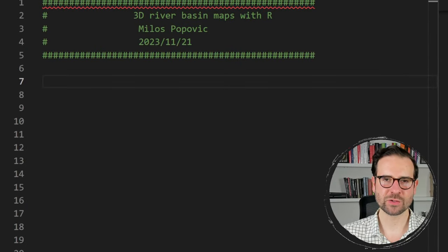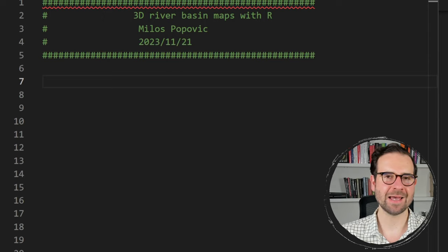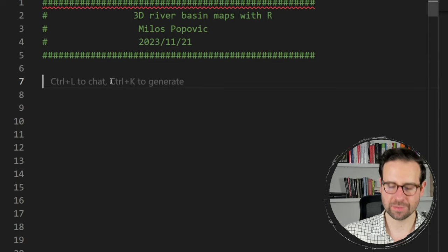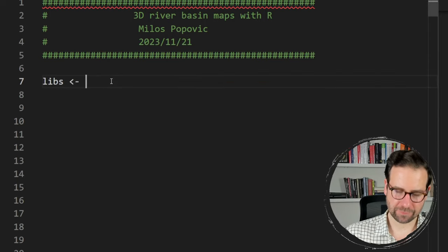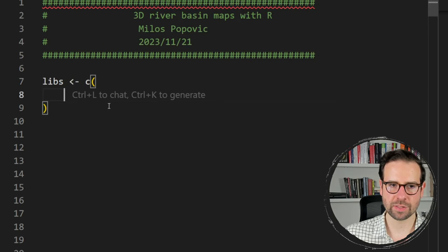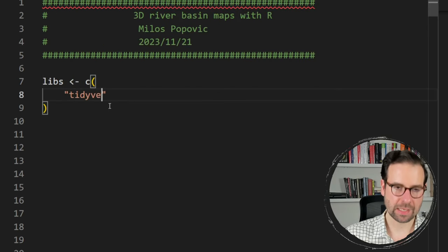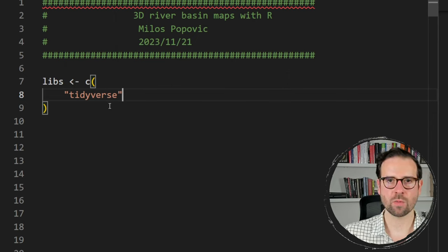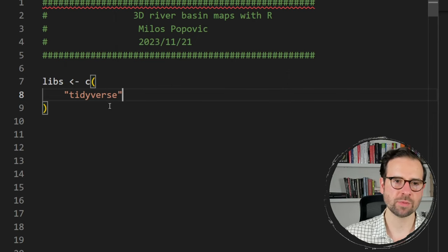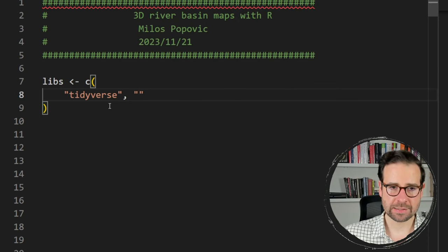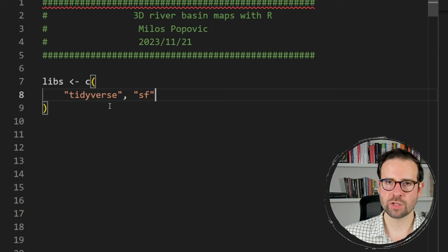Let's get started by first installing and downloading the packages that we need. I'm going to create a list of libraries called 'libs'. The first one is the umbrella package called Tidyverse, from which we will be using dplyr and tibble for data wrangling. The second one is the SF package which we'll use for dealing with shapefiles.